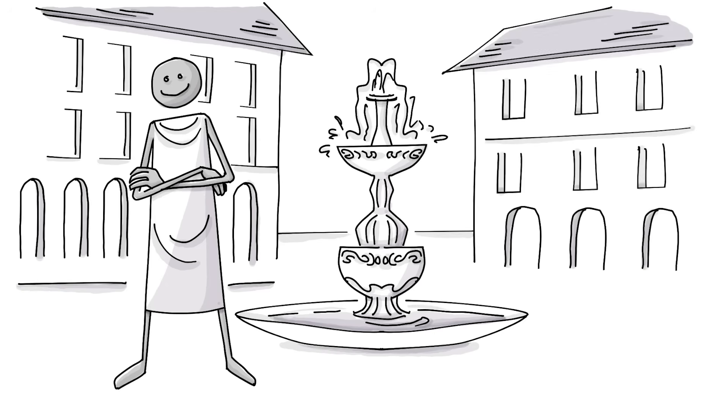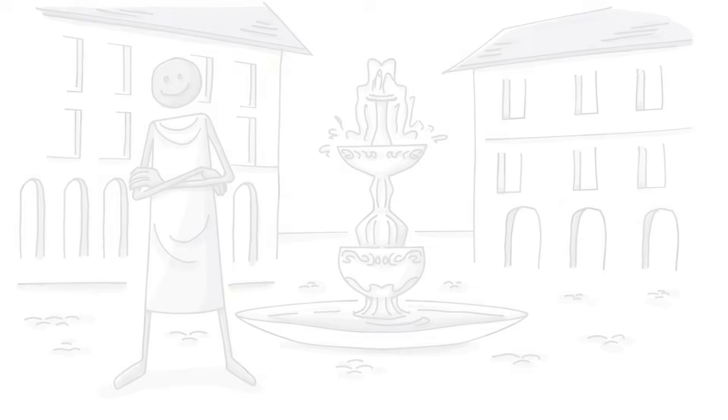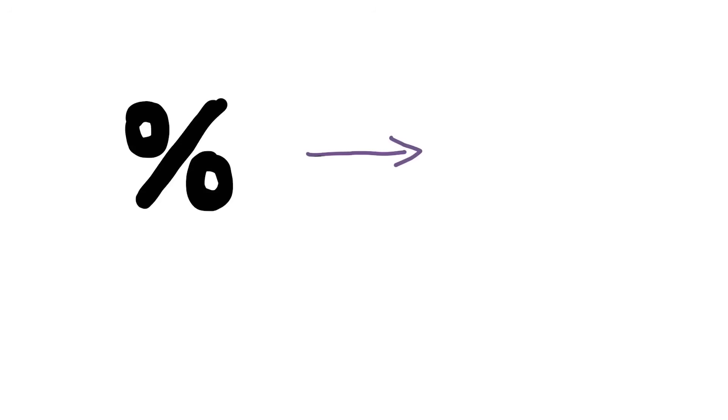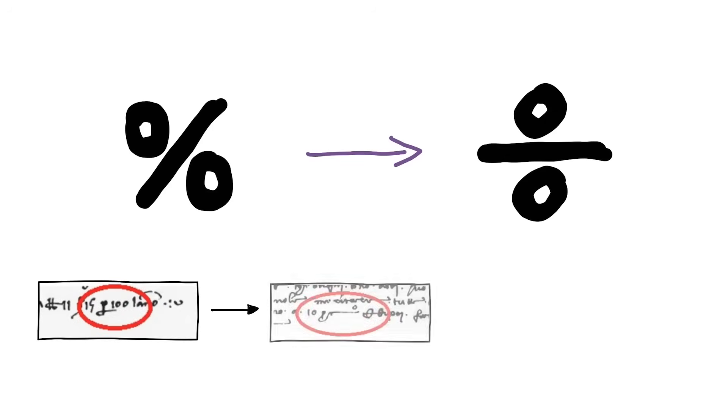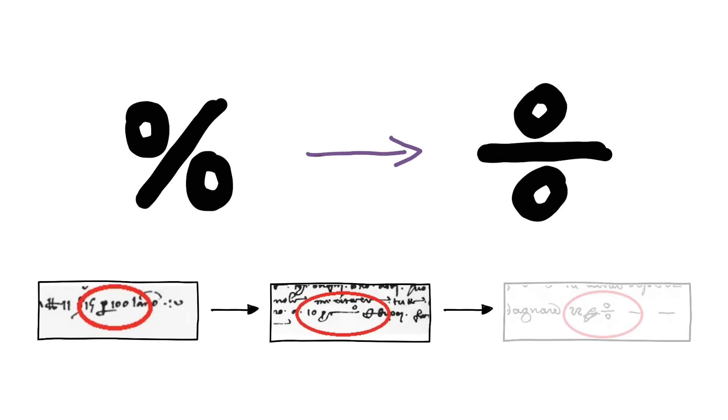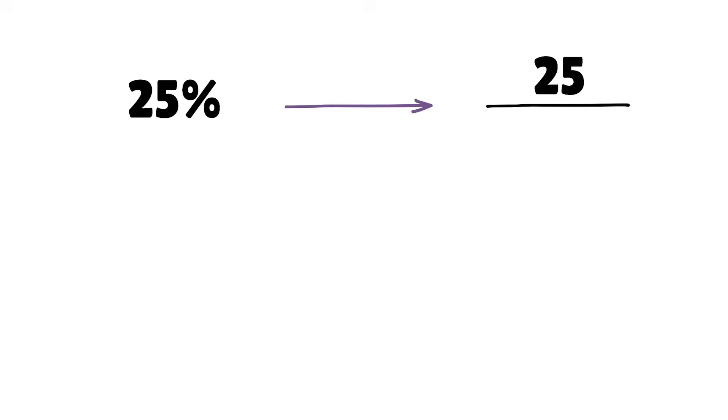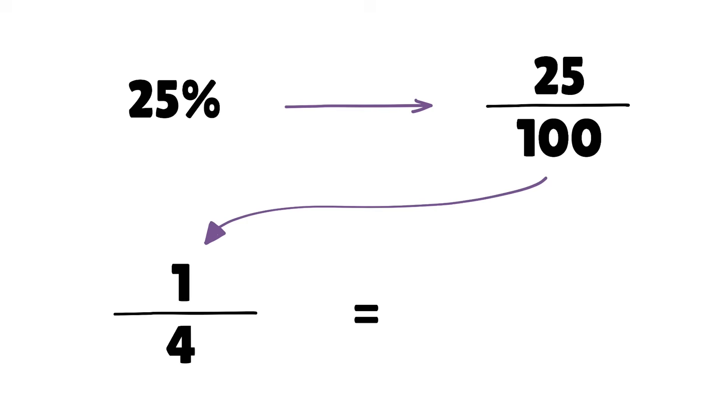Italians understood this centuries ago. They didn't have the percent symbol yet. Instead, they used a flipped version of it, which evolved from writing percento and looked a lot like a division sign, which made sense. When you see, for instance, 25%, picture part over whole, which is equivalent to a quarter or 0.25. The decimal is what we are really after.